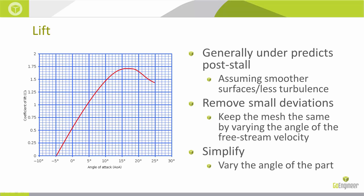Two ideas on how we could be calculating lift and drag here: either we keep our part at a zero-degree angle and vary the angle of the velocity hitting it to produce that angle of attack. This is going to be beneficial because it will be keeping our mesh the same and thus removing small deviations. You're also not having to remesh the part every time, saving you a little bit of time there.